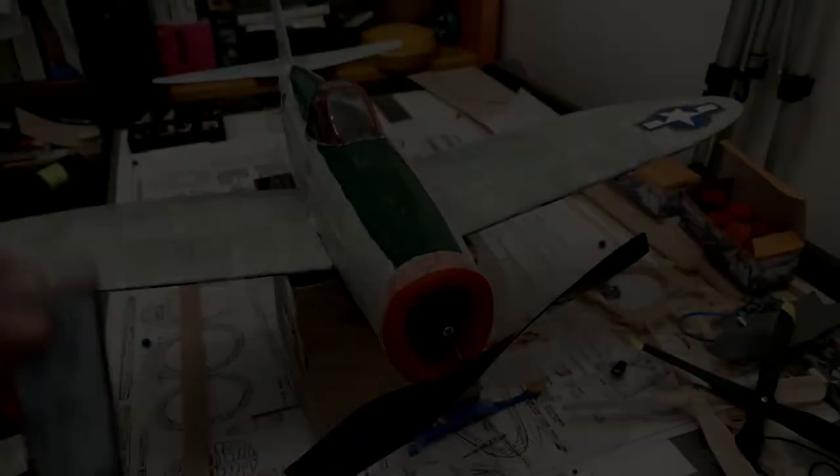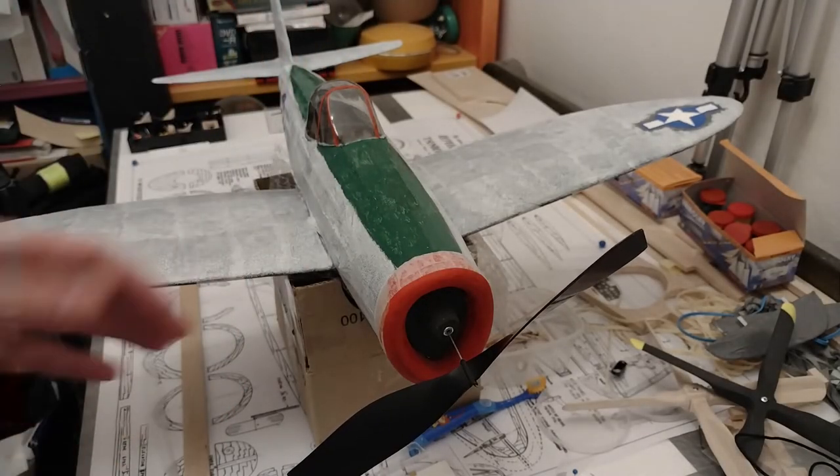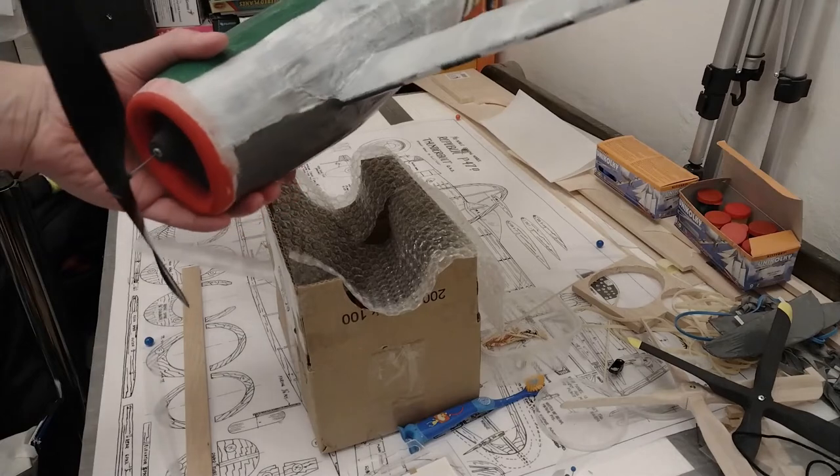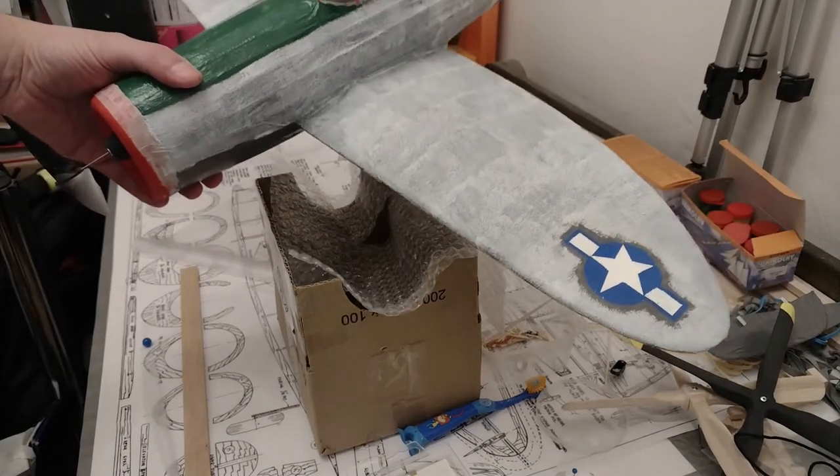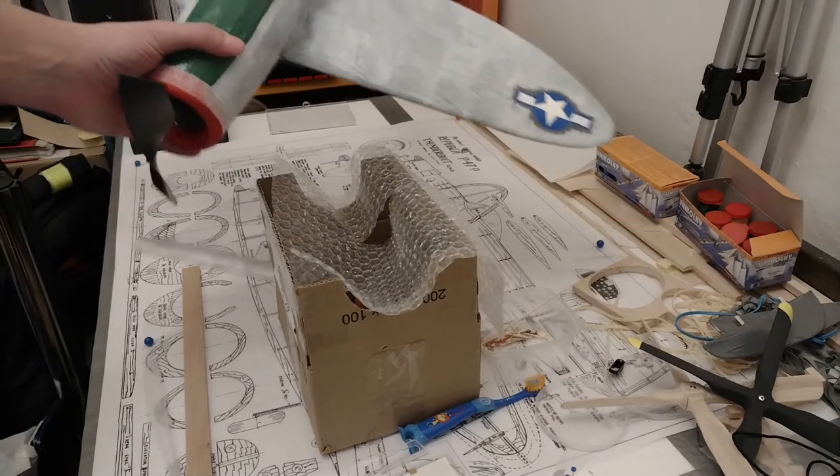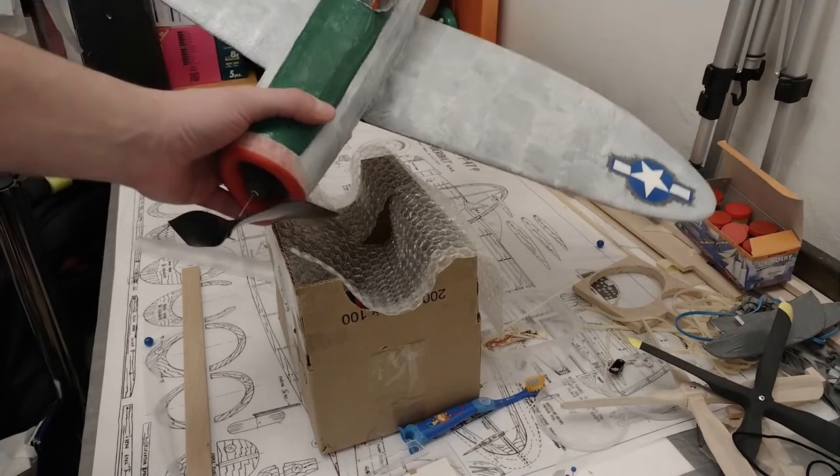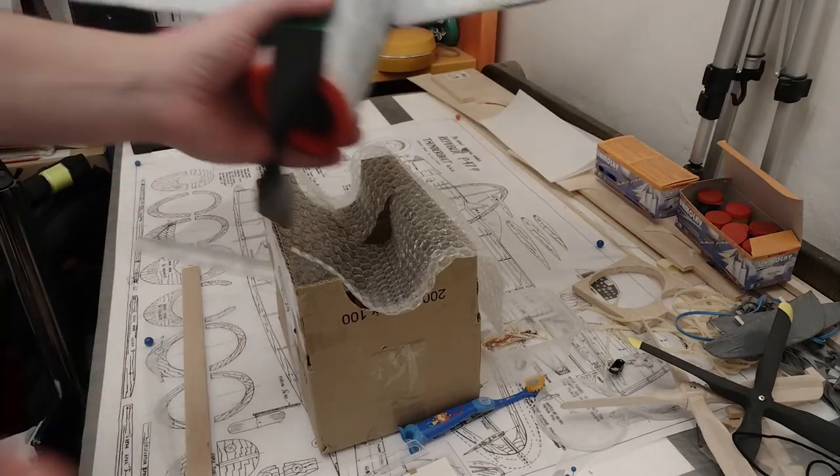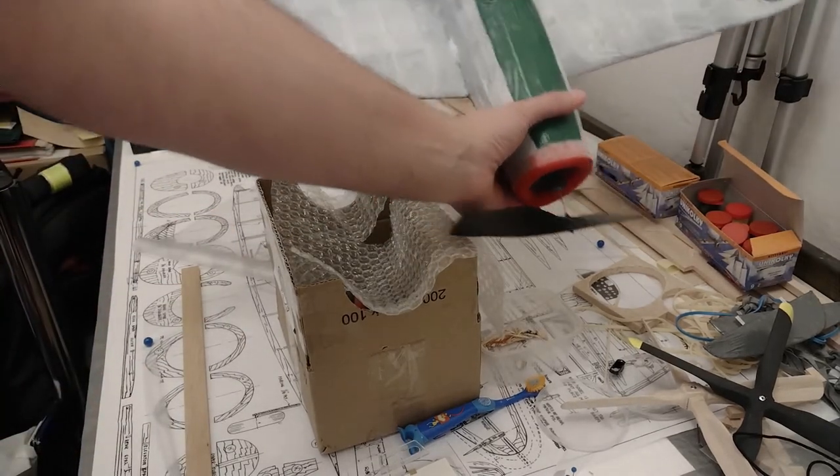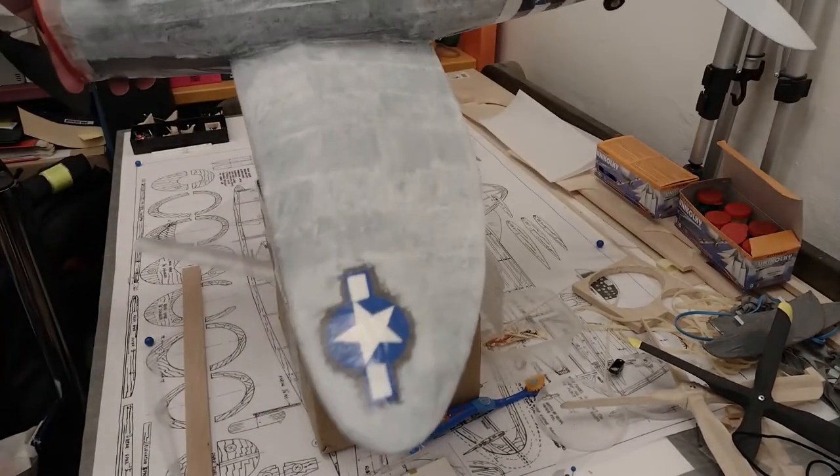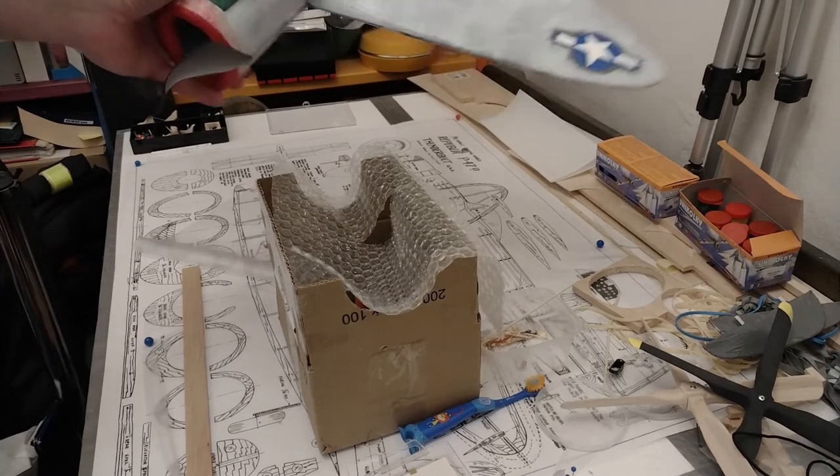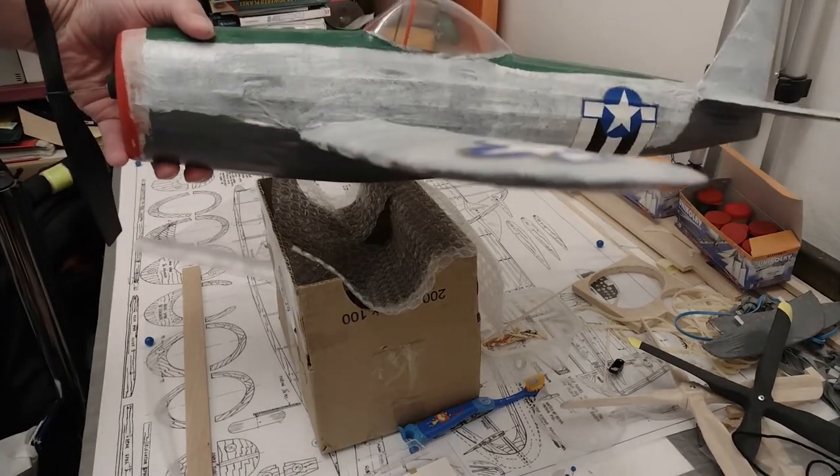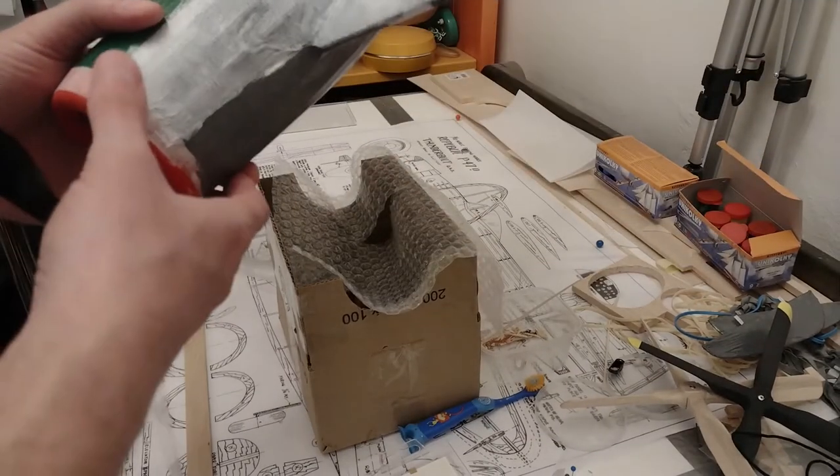I mixed black and white paint, mostly white, to try to get some gray, but I think it's too white. But I'm going to leave it like this because I'm already tired of the whole process. I'm spending more time painting this thing than actually building it, and I prefer building more than painting.